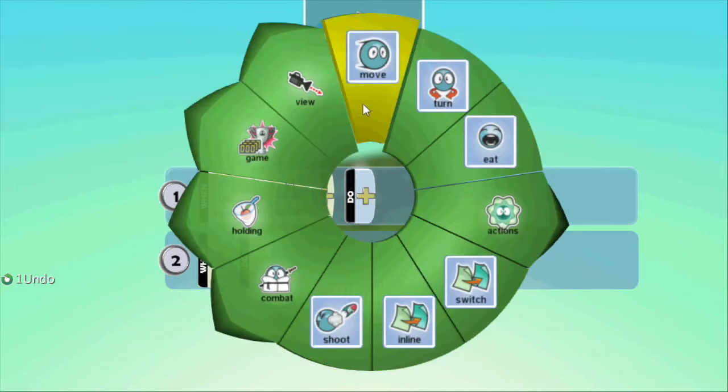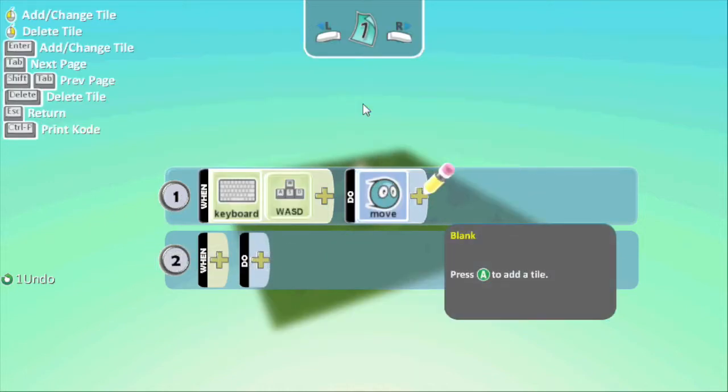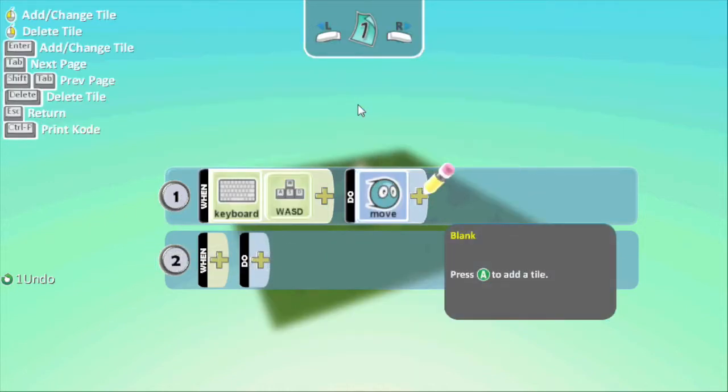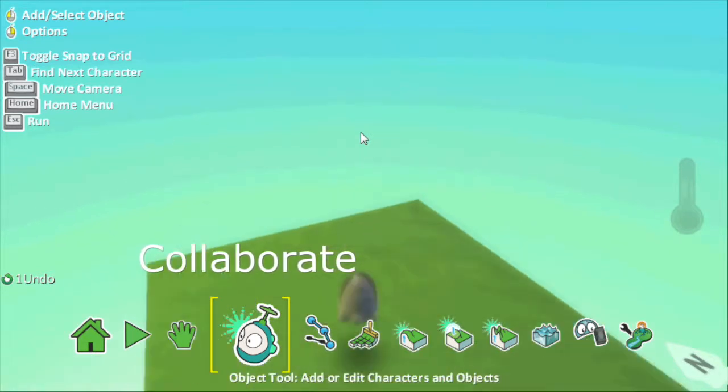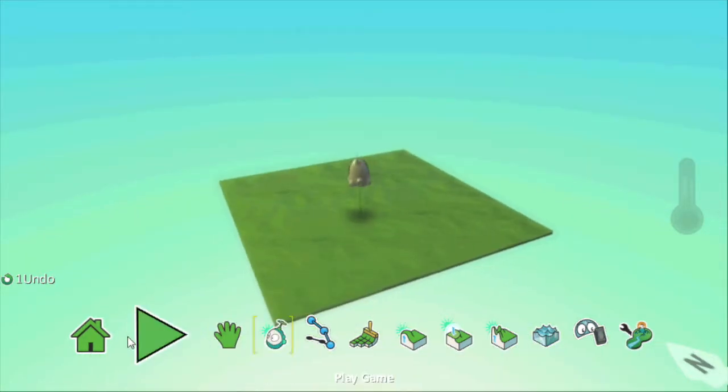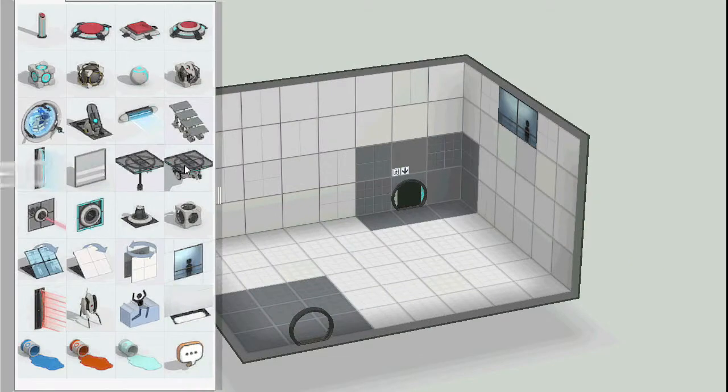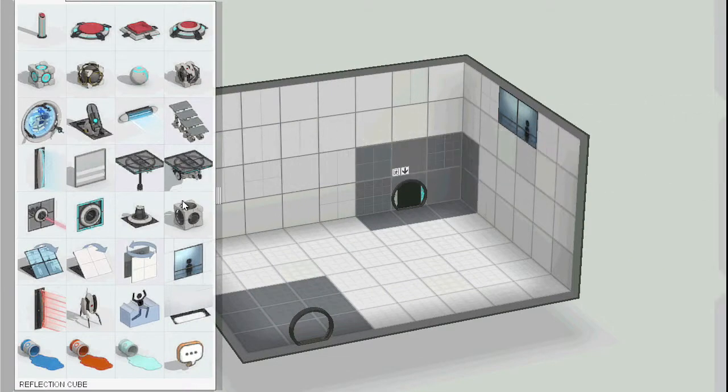It provides a fun introduction to conceptualizing, designing, and programming a game. It uses an icon-based programming method that allows even the most novice user to create something wonderful.